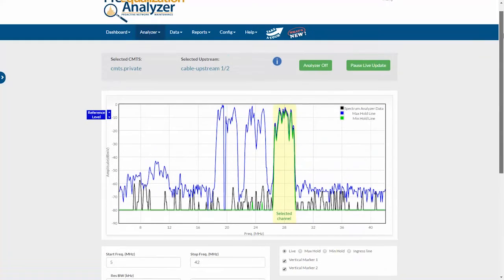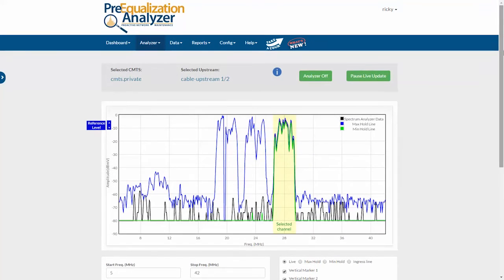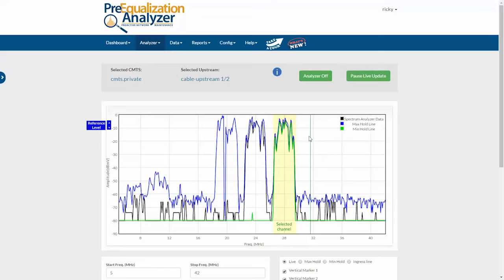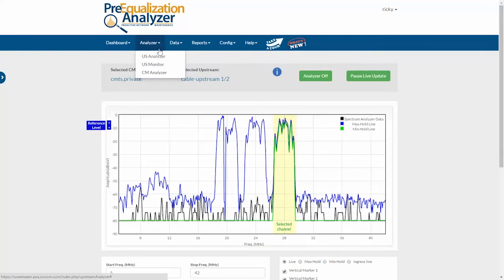There's also a fantastic new feature called upstream monitor, which records historical data from the upstream analyzer. So, in addition to being able to view the return path spectrum directly from the CMTS at any time, I can now look back in the past.